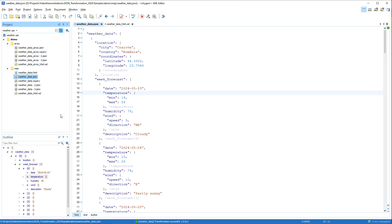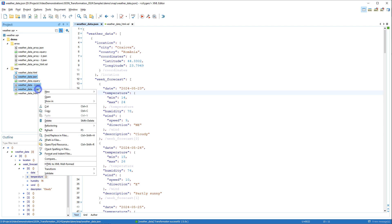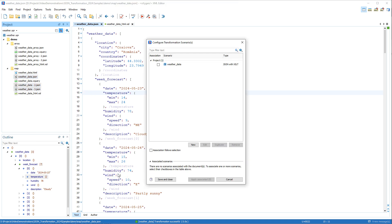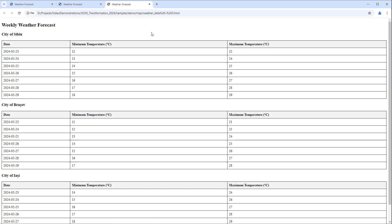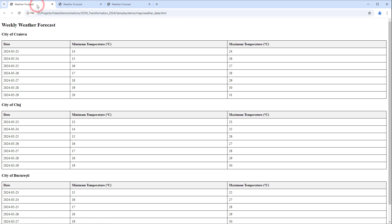You can also batch transform multiple documents. We'll select three JSON files in the Project View, right-click, go to the Transform submenu, and select Configure Transformation Scenario. Then we select our scenario we created and apply it. You can see that it generated our output in HTML format for all three files we selected.